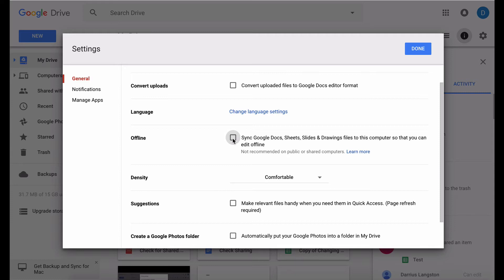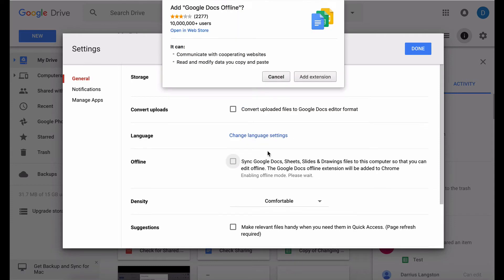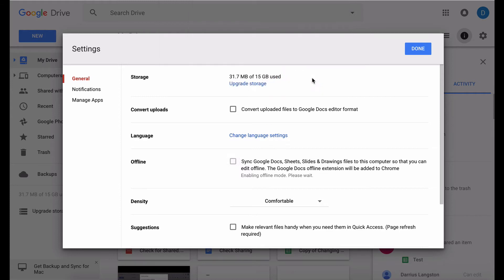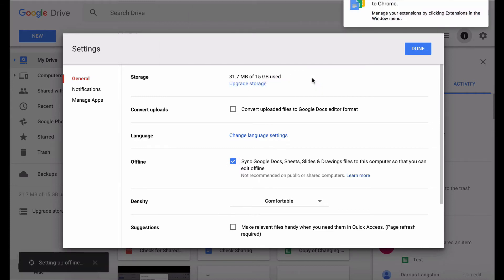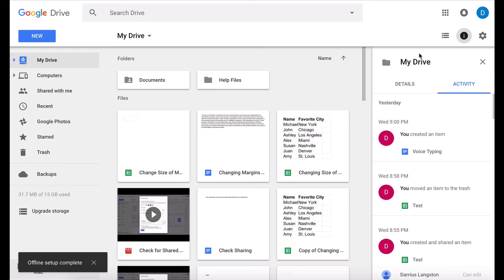You need to click the box in order to activate it and when you click that box it's going to ask you to add a Google extension called Google Docs offline. This extension is required in order for you to be able to edit your documents offline. So we are going to add this extension and now the extension has been installed and then you click done.